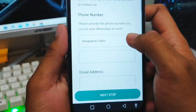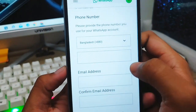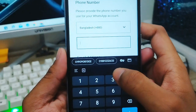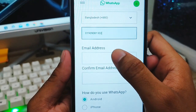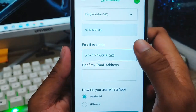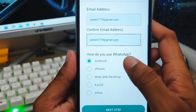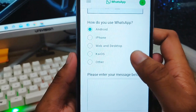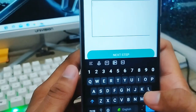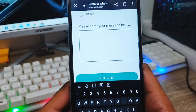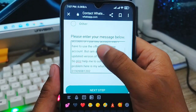You can scroll down and fill in all the information from here. First, select your country, then enter your WhatsApp number. Scroll down and enter your email address — make sure to verify your email address so everything is sent to the support email. You can also choose which device you're using right now. Then type your problem in the message field.